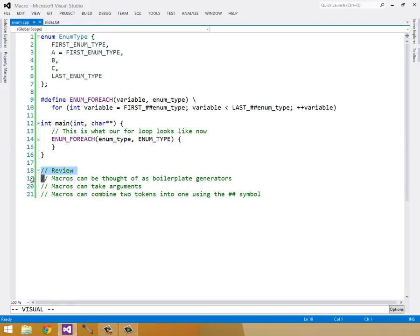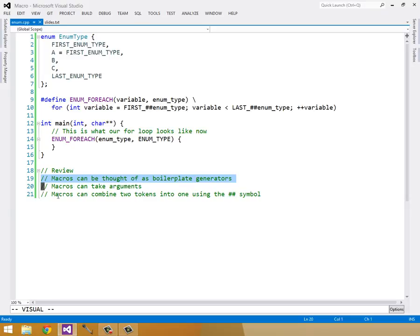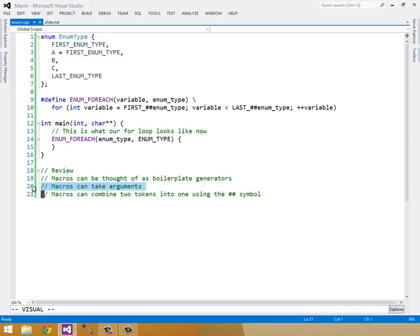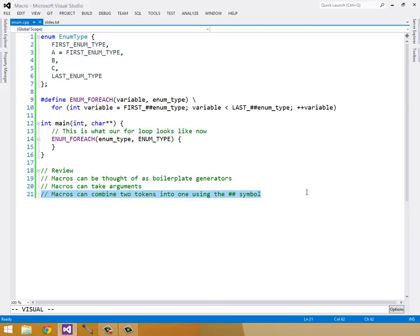As a simple review, I just want to go over a few key points. Macros can be thought of as boilerplate generators. And that's what they were intended as. They're used for other things now. Macros can take in arguments. For instance, we have the inline function, which took in the x and y and generated a max function. Although it wasn't a proper function, it was just a macro that produced an expression inline. And finally, macros can combine two tokens into one using the pound pound symbol.